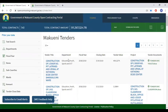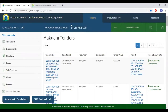Before we get into that, it is important to point out that the top left is where we have the total number of contracts in the county — 141 — that's both past and present. The total contract value is also listed adjacent to it.